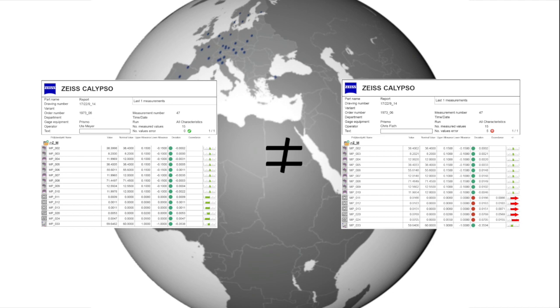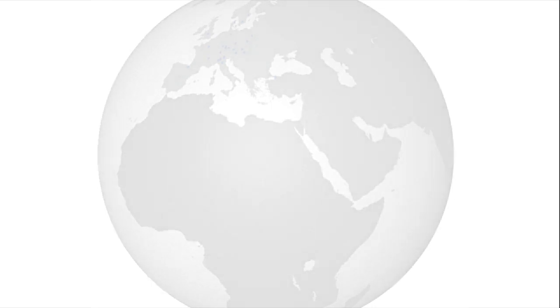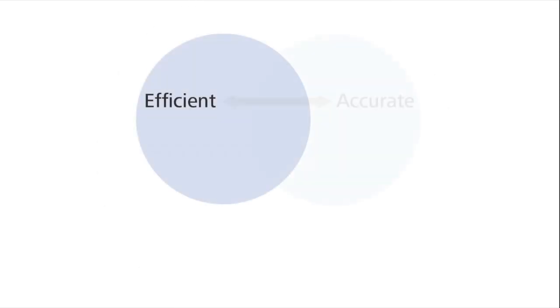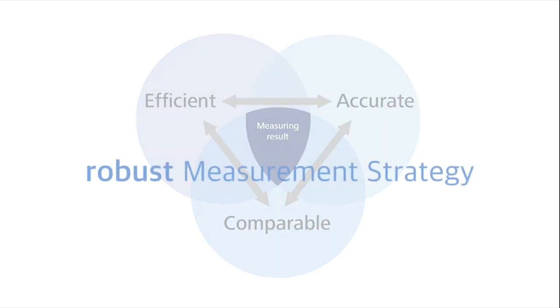With the help of the Zeiss Cookbook, we would like to support you in making a worldwide efficient, accurate and, above all, comparable measurement result, which we define as a robust measurement strategy.